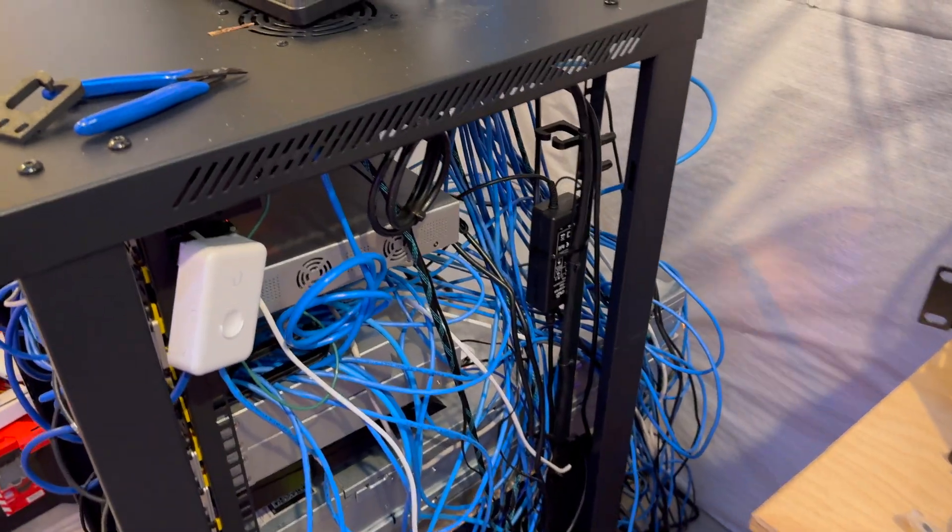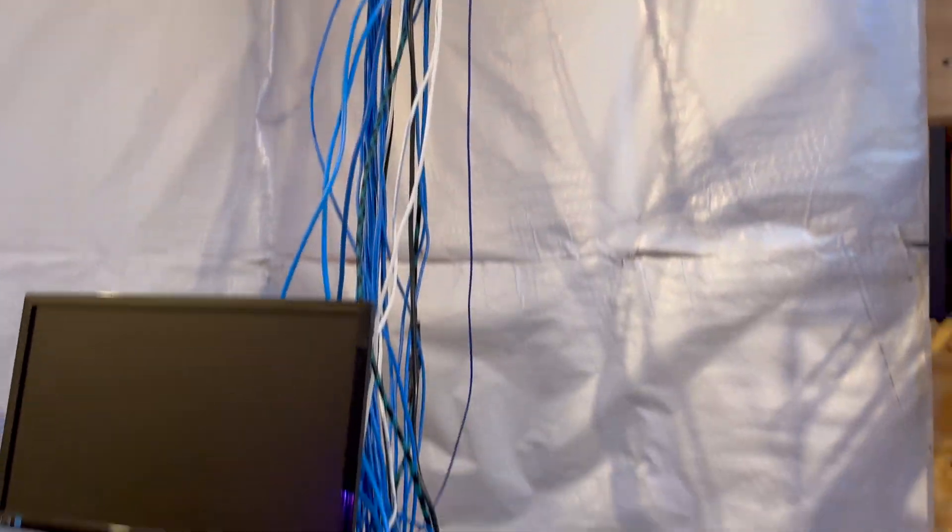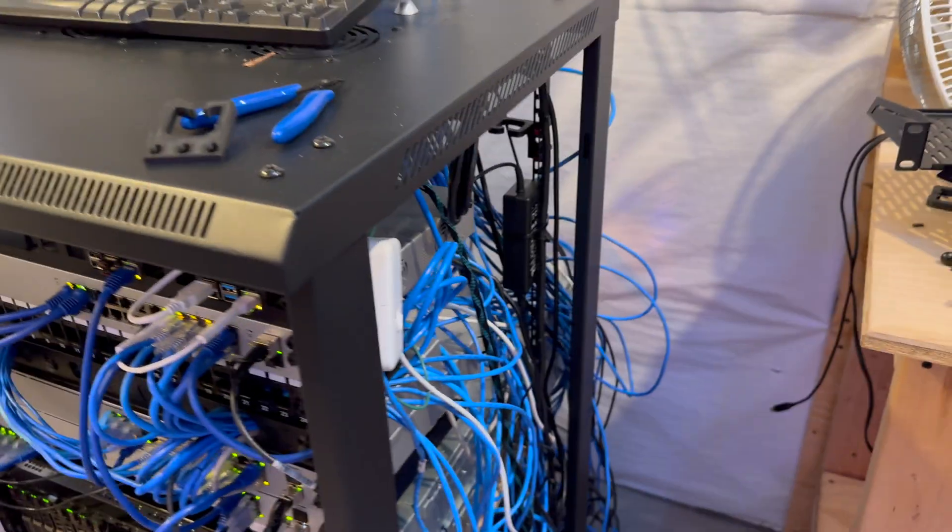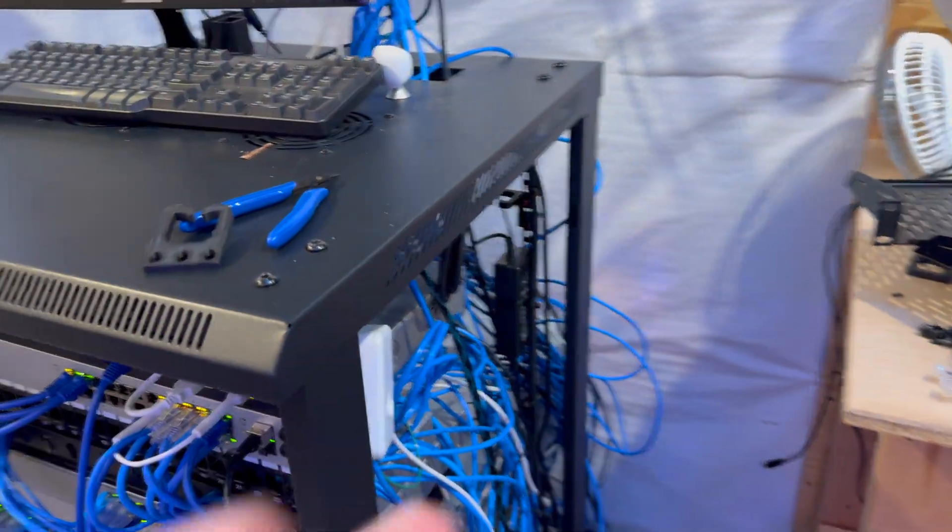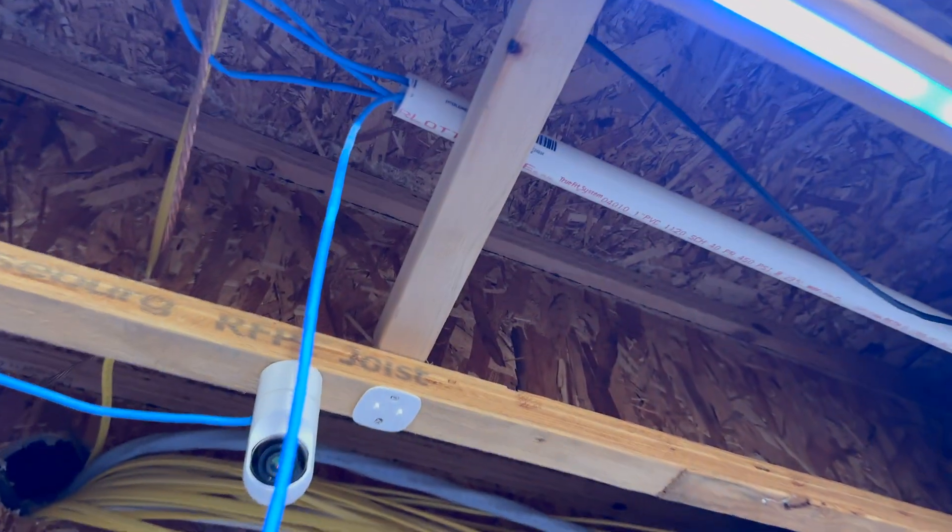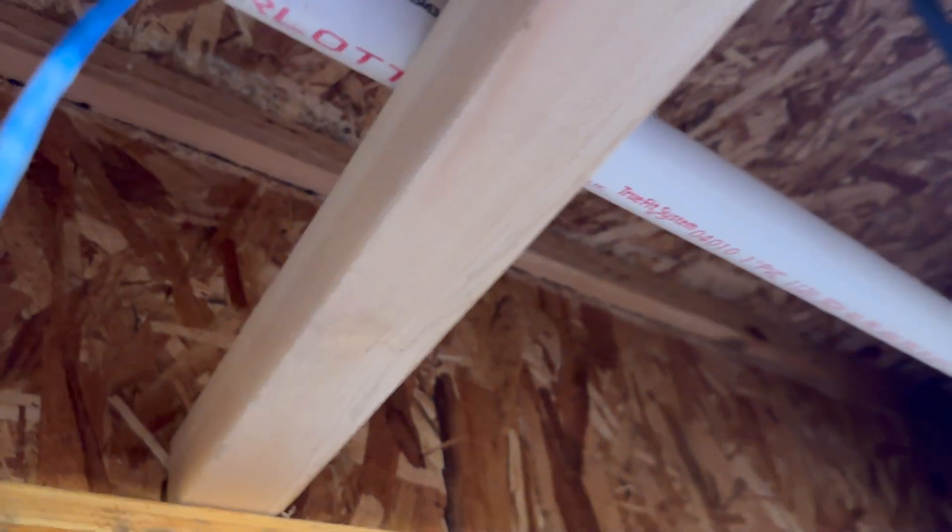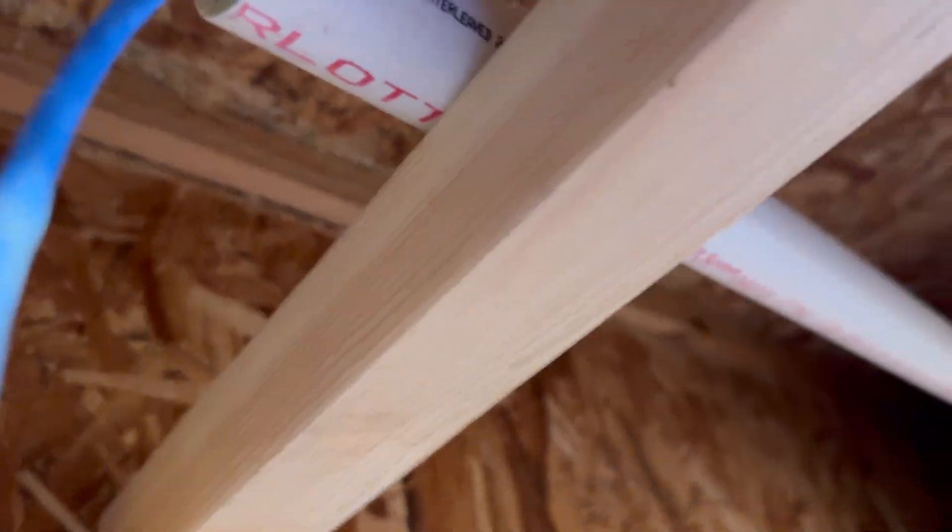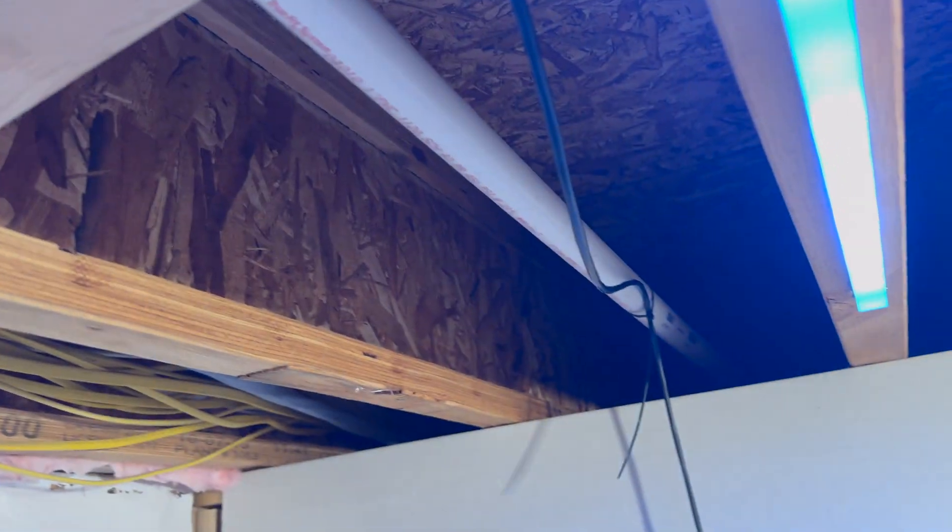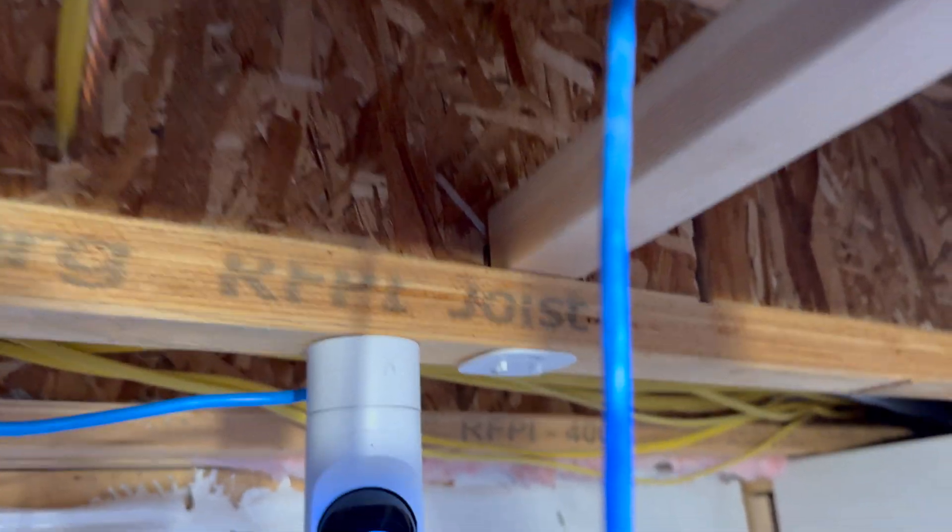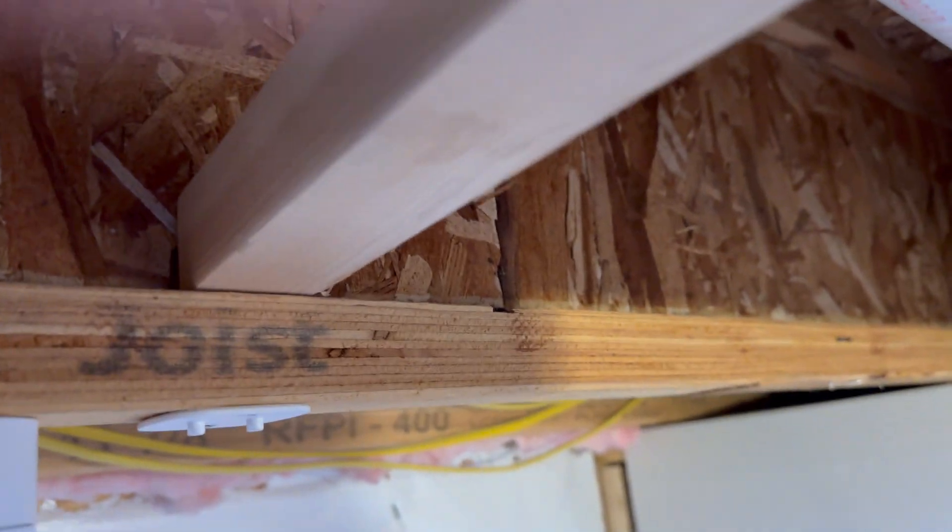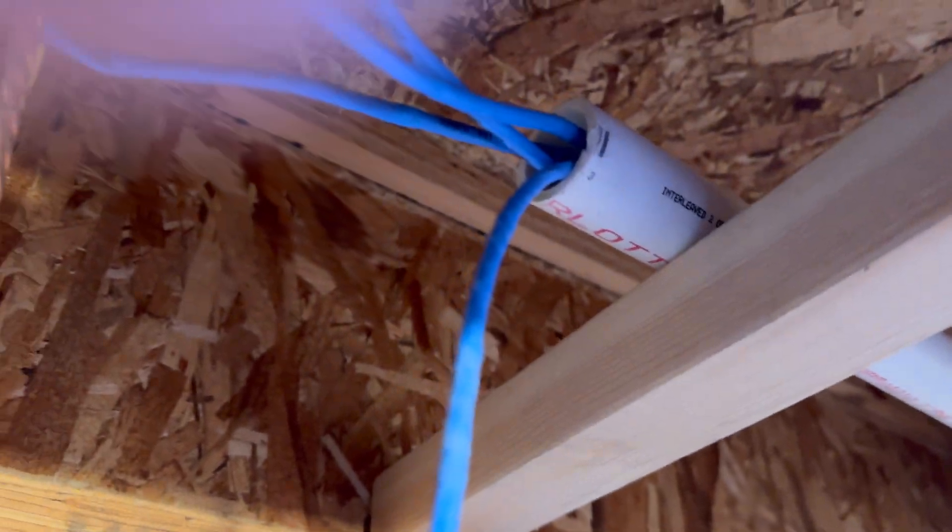Alright guys, so it is now the next day. I have the rack pretty torn up. As you can see, all the cables are not zip-tied anymore. I'm starting to pull out the fiber cable. And as you can see right here, if we go up here on the ladder, you can see this is the conduit that I'm working with. It is quite small. I'm just going to keep pulling a little bit and pretty much just see what happens.